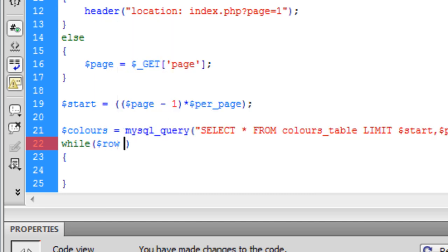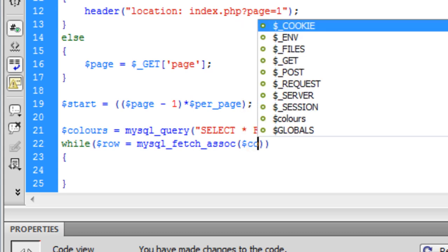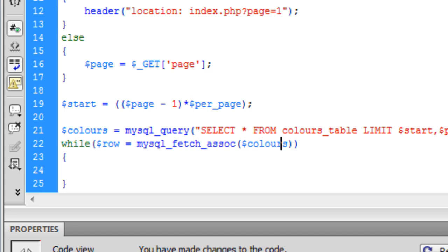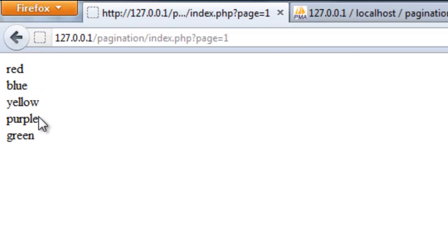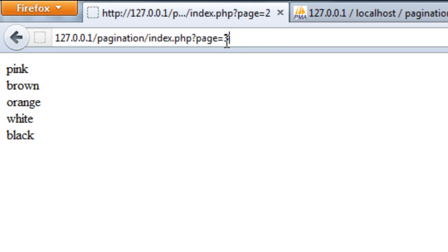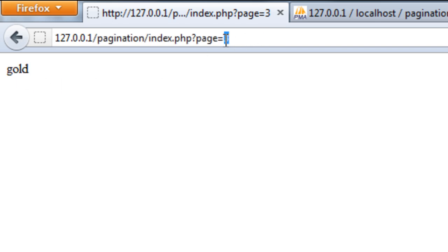Now we just echo out what's in the database. The color variable equals the row's color field, and we echo that out with a line break after each one. If I refresh, we get red, green, yellow, purple, and green on page one. Page two gives those colors, and page three gives the last color.